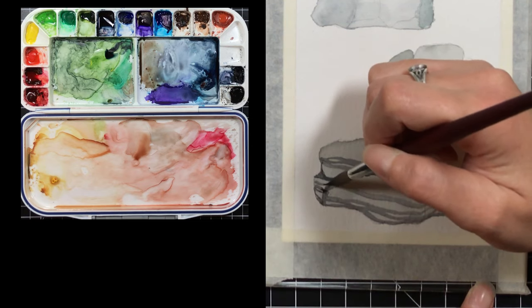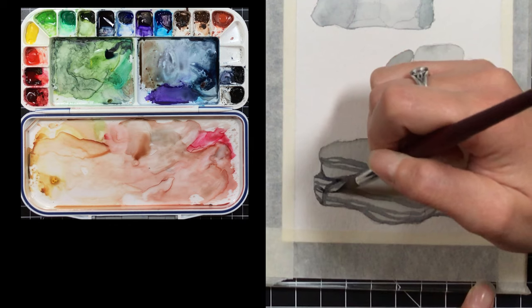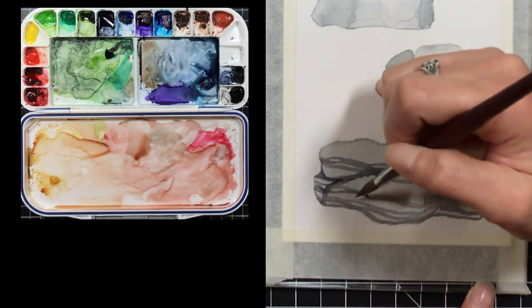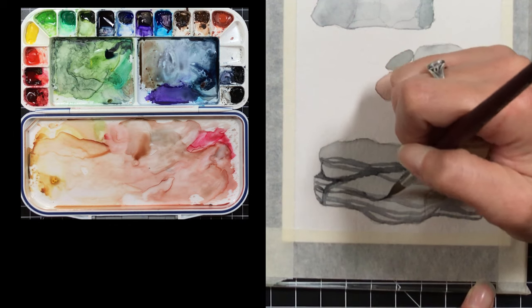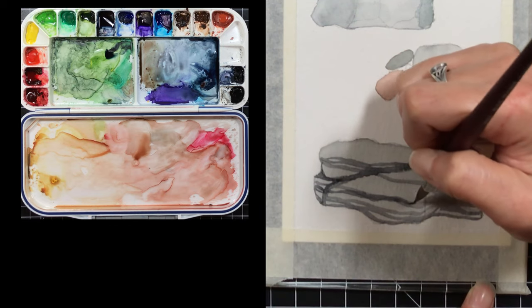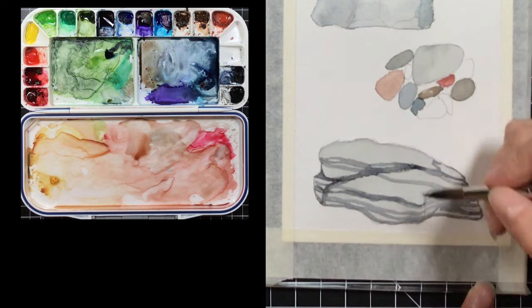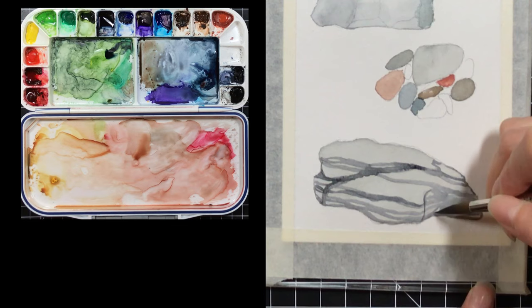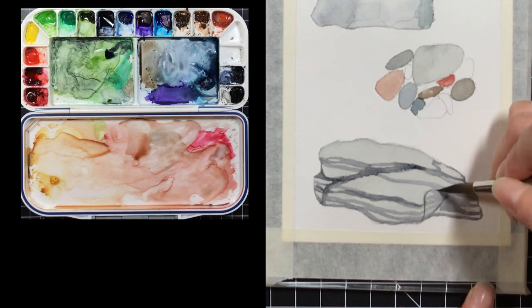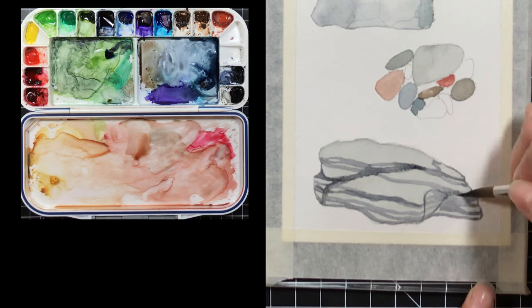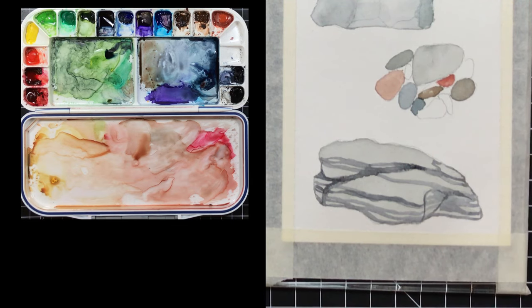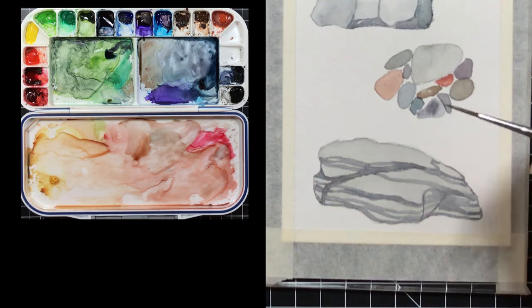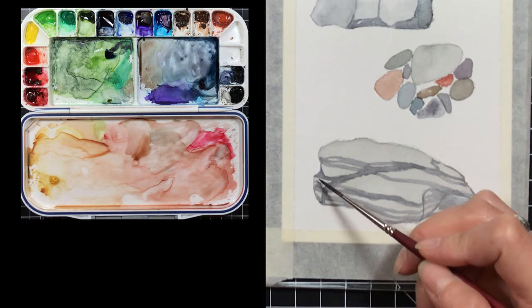I'm getting some violet mixed into here that is on the palette and I am absolutely okay with that. That violet adds a little bit of a cool touch to my shadow areas and I think it really works.